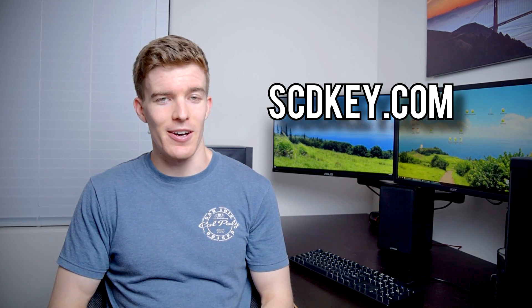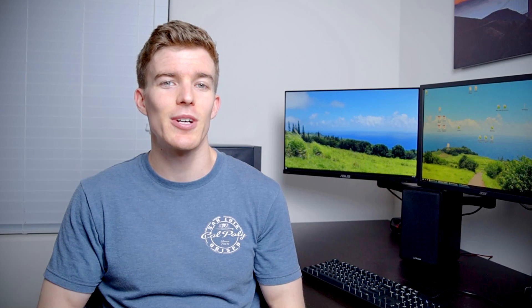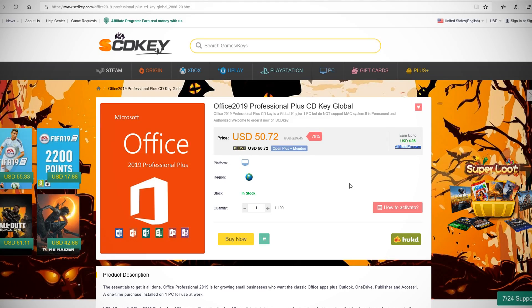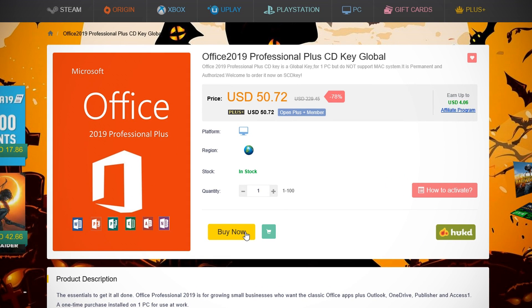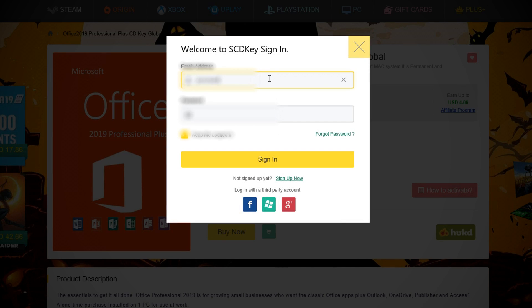First we'll go over how to get it for under 50 dollars. I got my key from scdkey.com. To be fully transparent, SCDKEY is sponsoring this video and having worked with them in the past, I was more than happy to do it again. Follow the first link in the description to get to their Office 2019 page. Click the big Buy Now button and you'll be asked to create an account, you just need an email address.